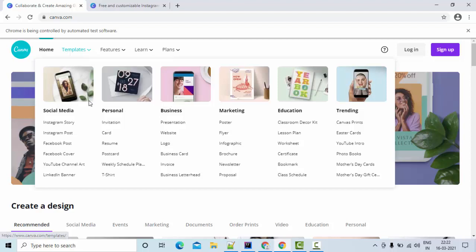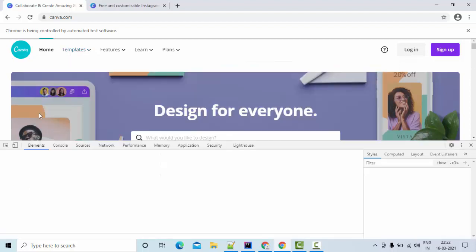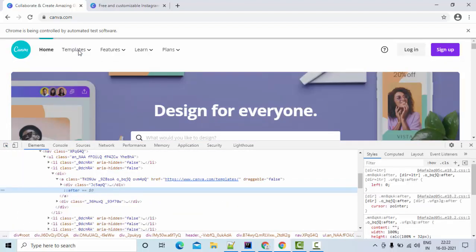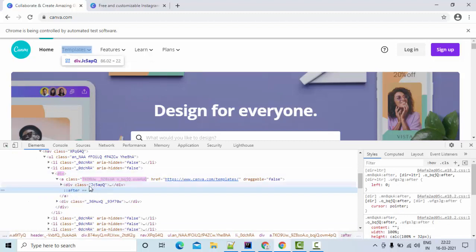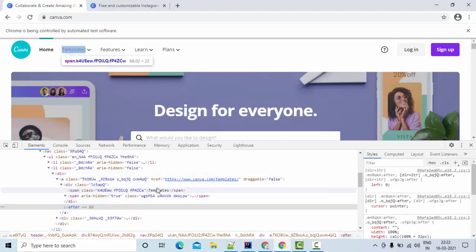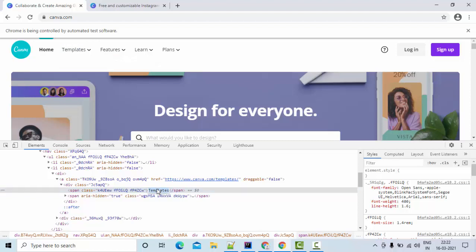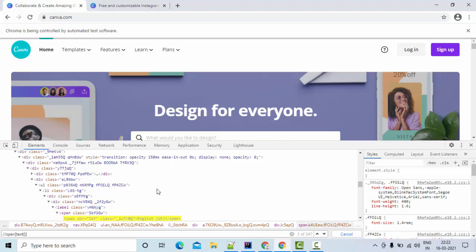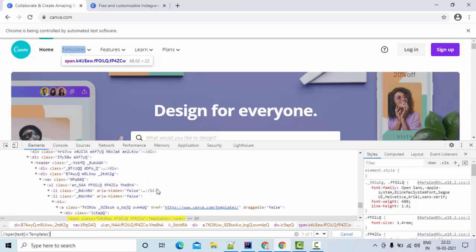So let me try to inspect here. And this is an element. So this is my element, which is in the span tag. So simply use text is equal to templates.